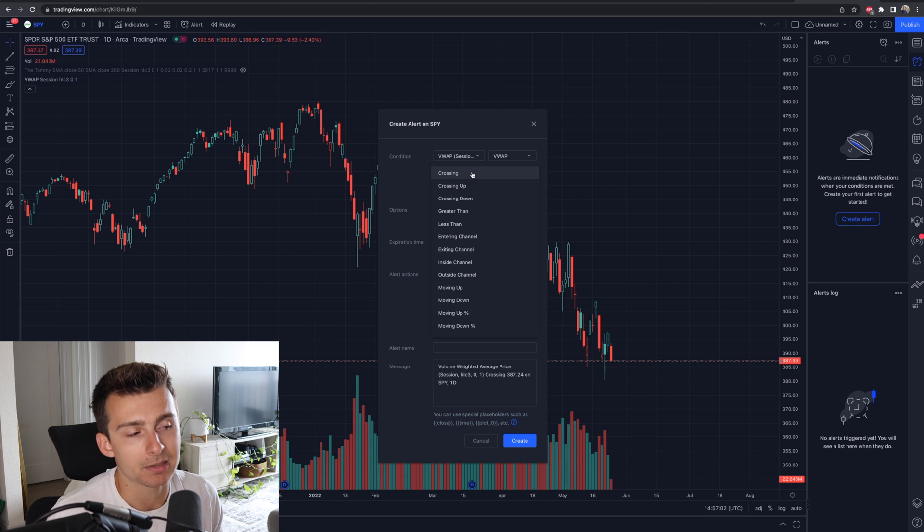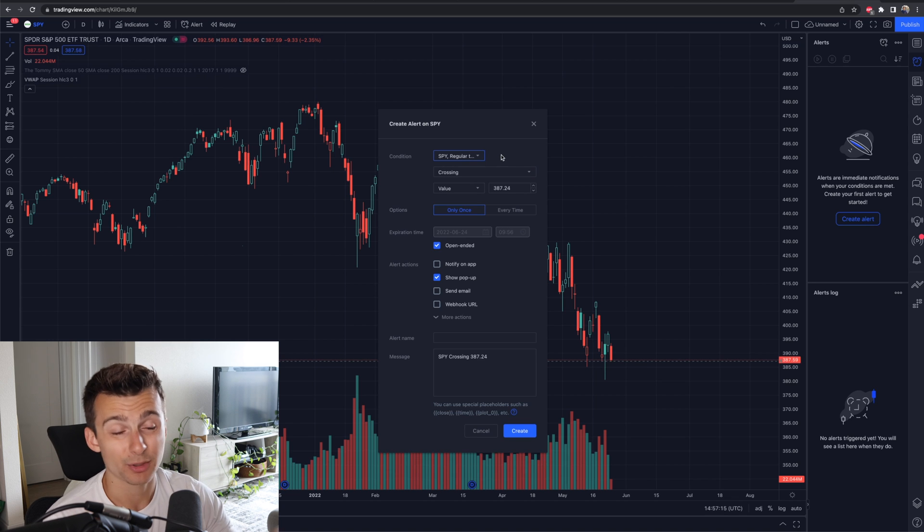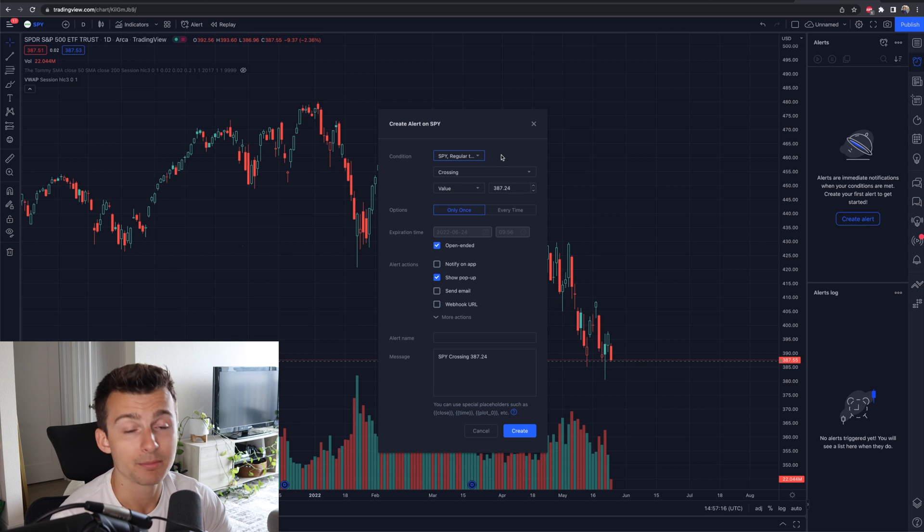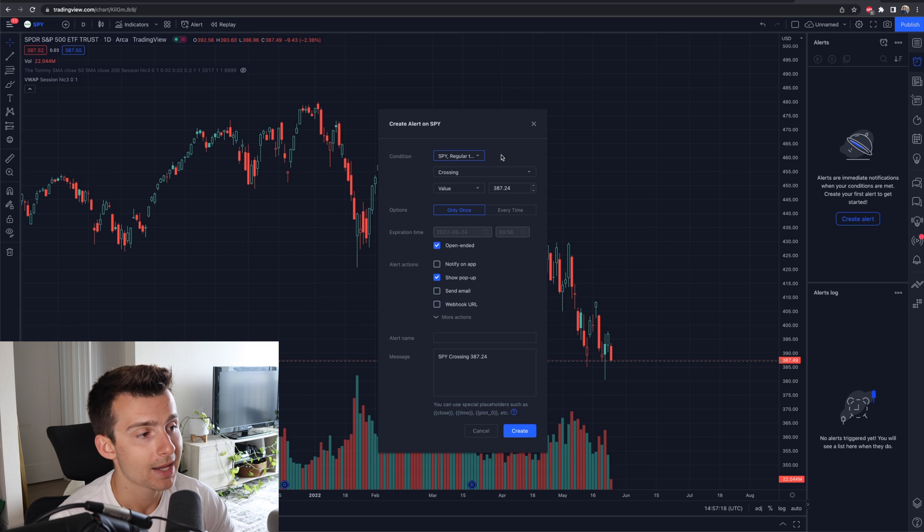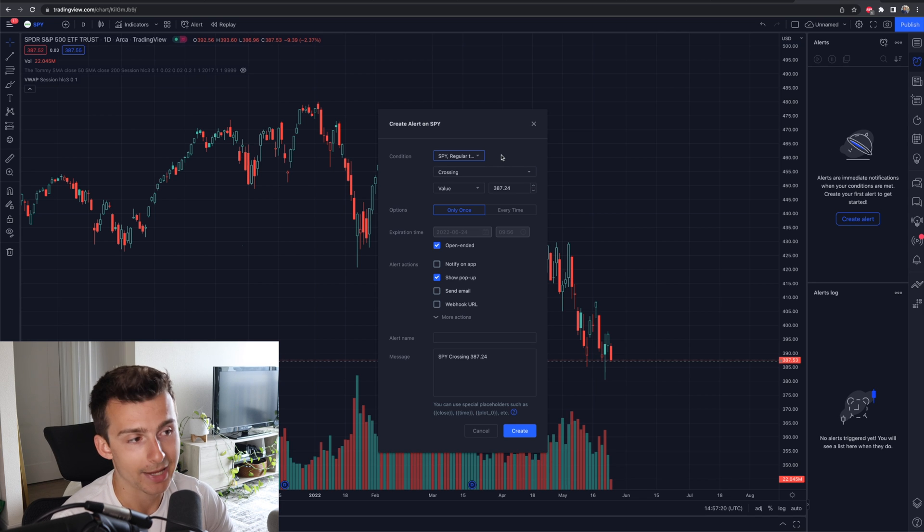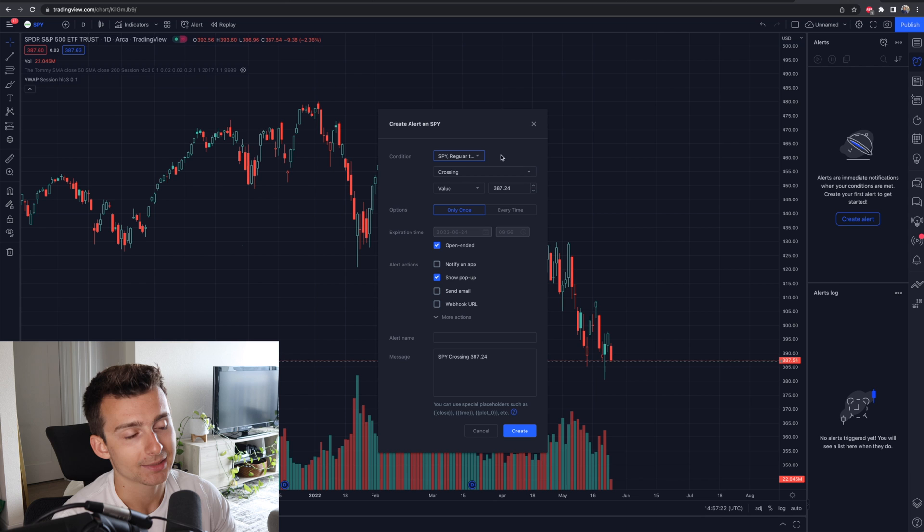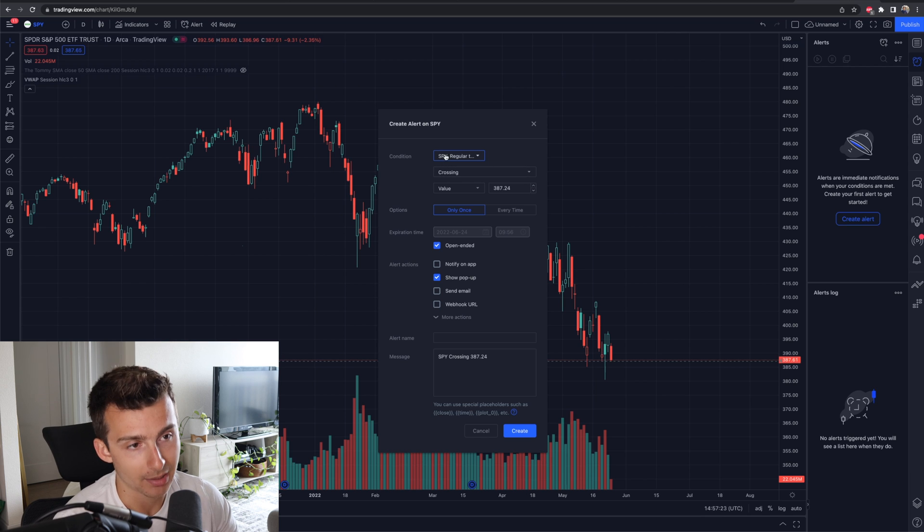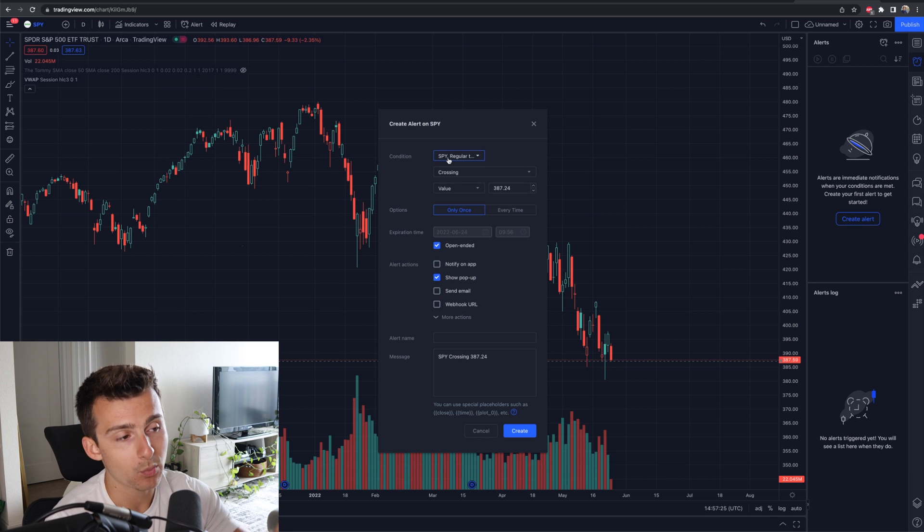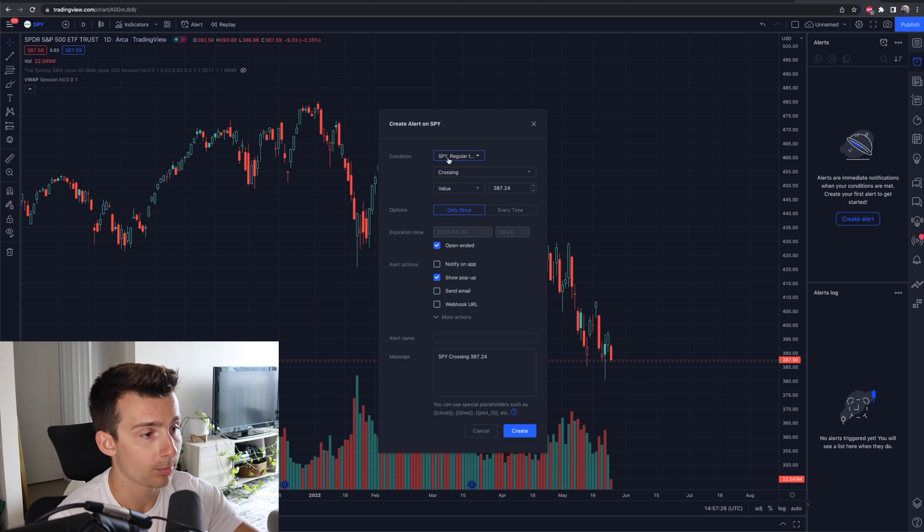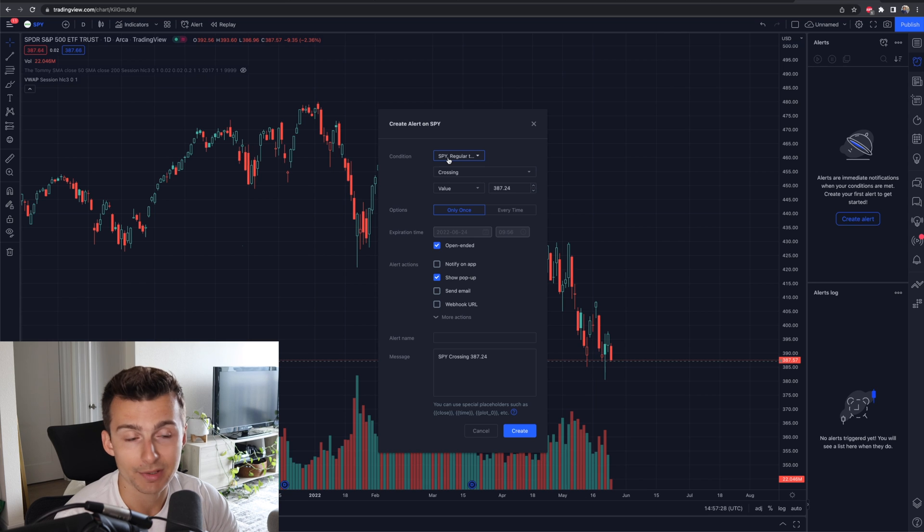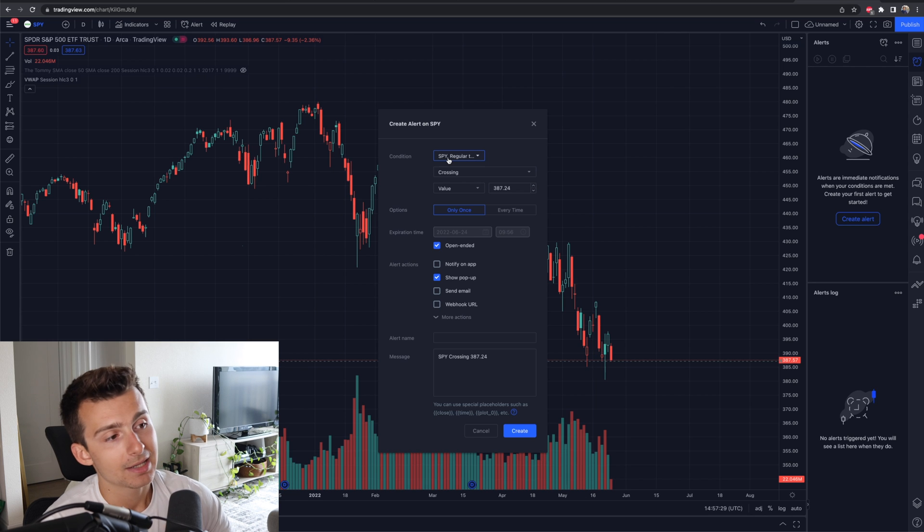Maybe that matters to you. Maybe it doesn't. For most people, the price alert of the stock making a move is what you're going to want. So in this situation, I click on the stock. I select the stock that I want. I'm in S&P, so it has SPY as the ticker symbol. That's what I want to see first.